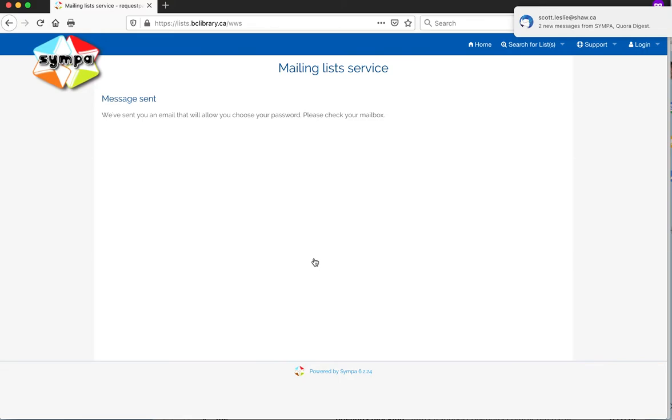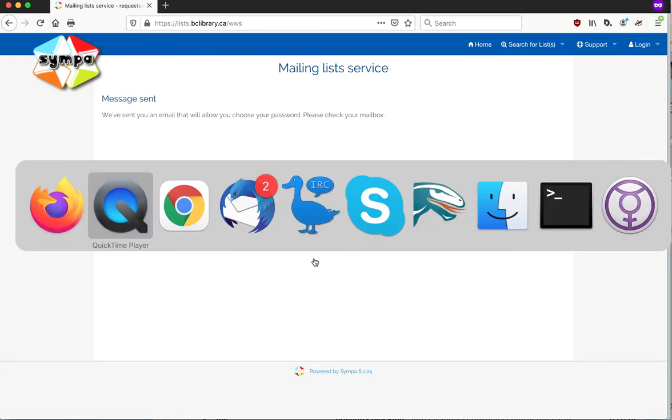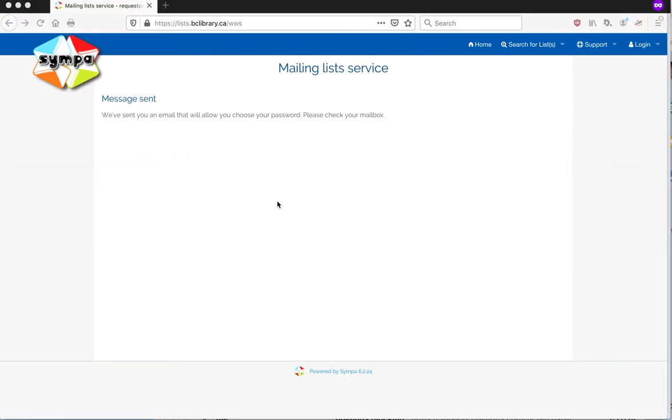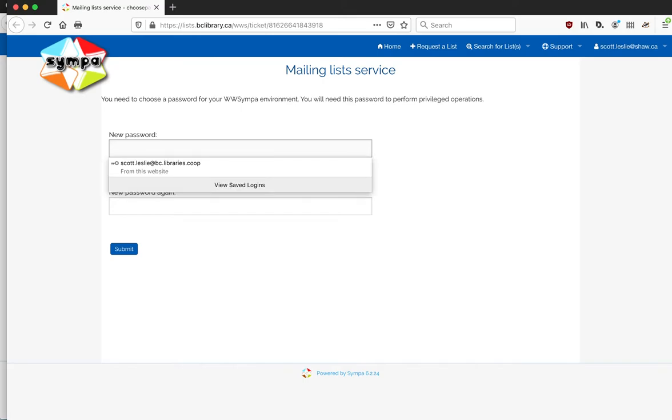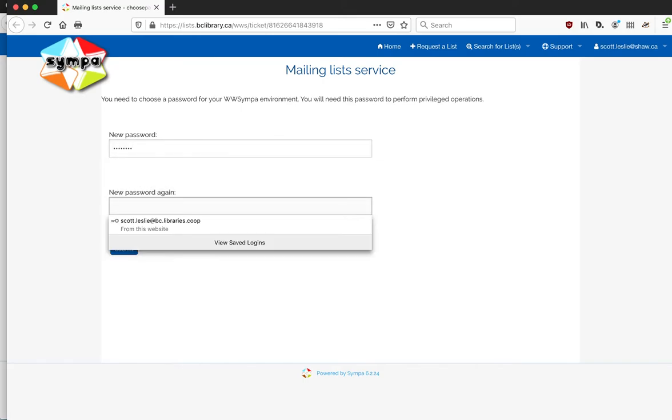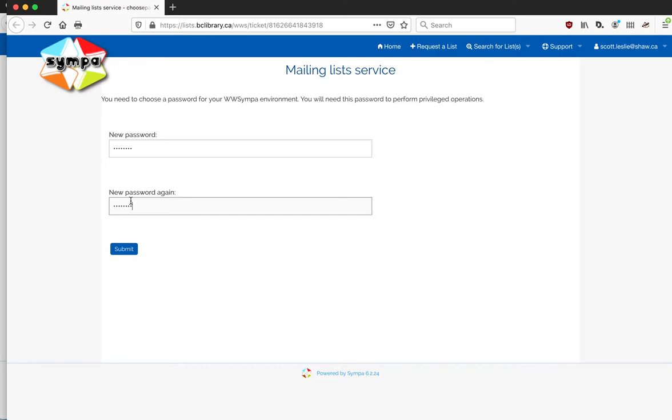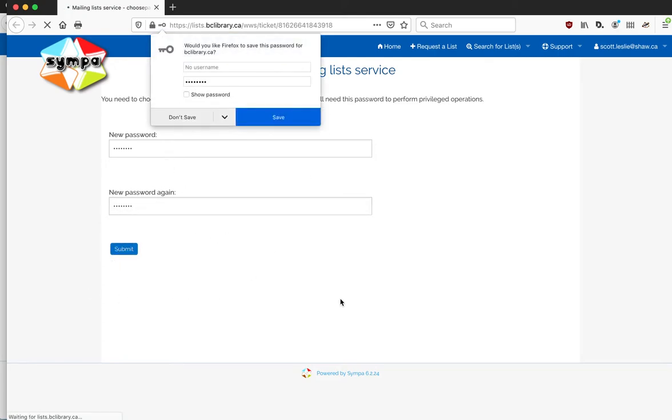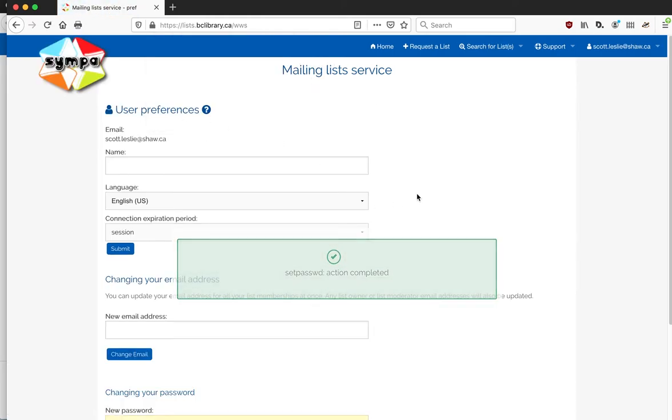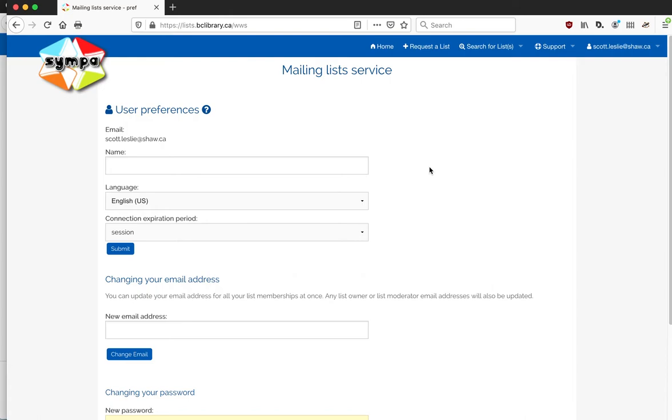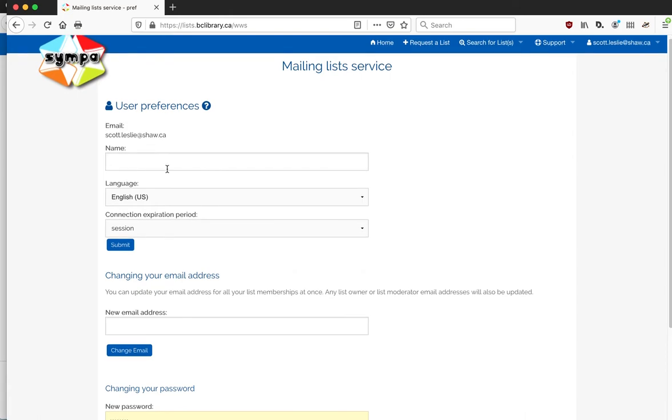And then once you have received that email, it'll bring you over to this page to set a new password. So it's done two things: it's set the password and it's logged you into the service.